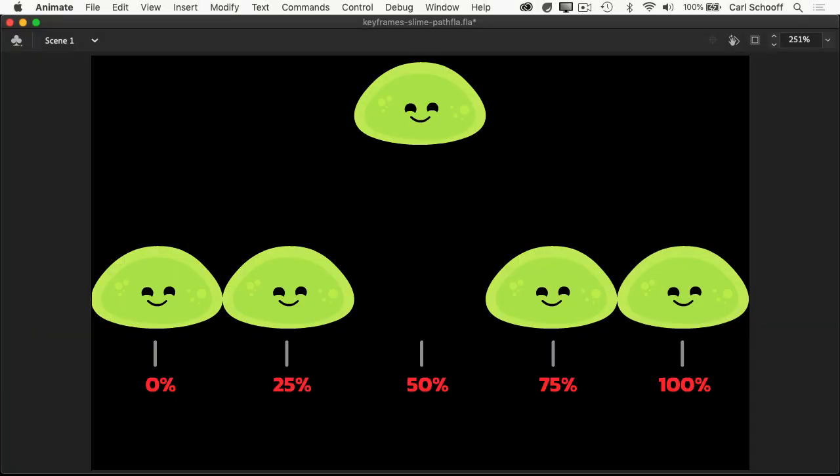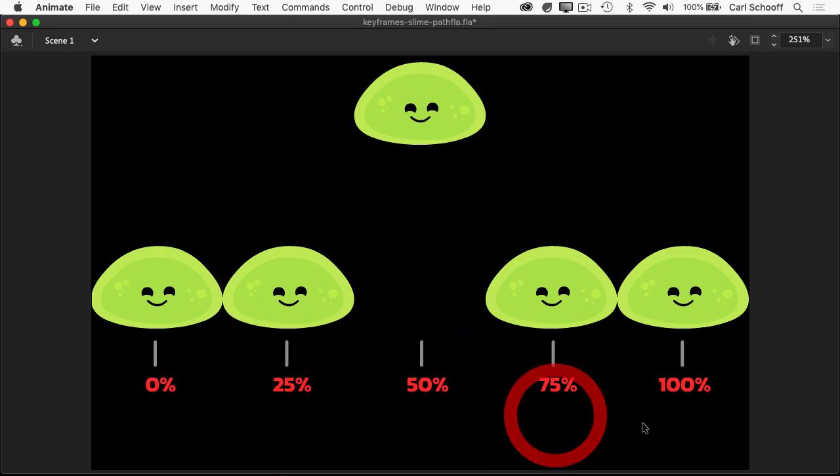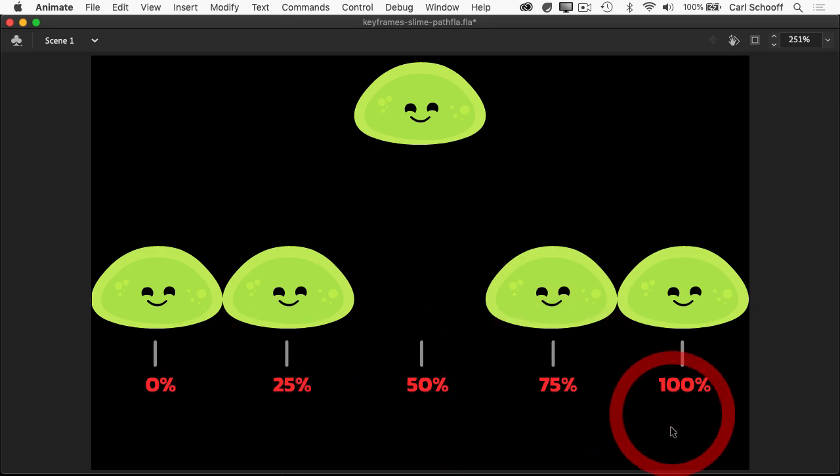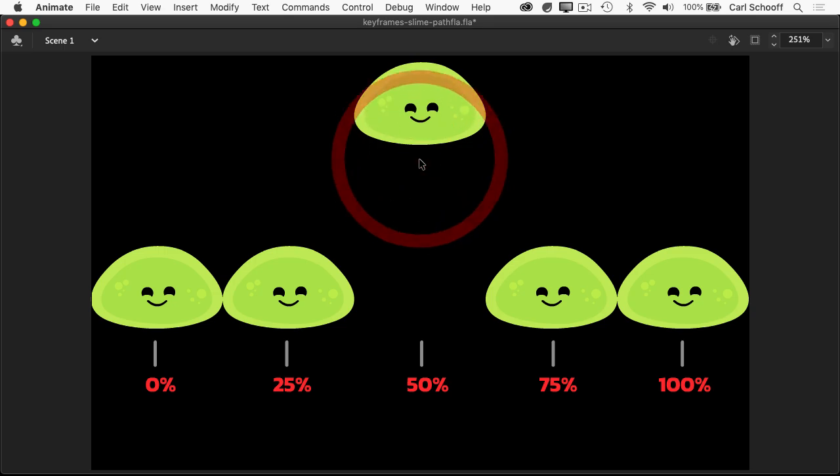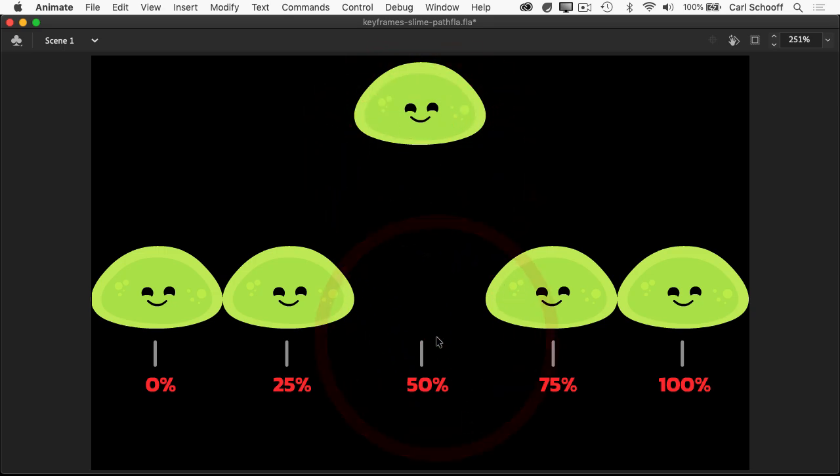I've broken this up into 25% increments to keep things really easy to work with, with most notably the slime being at the apex of the jump at 50% of the animation or halfway through.